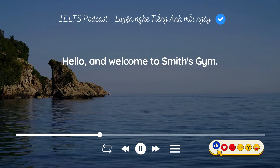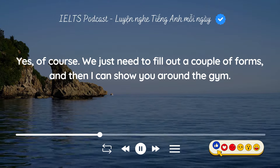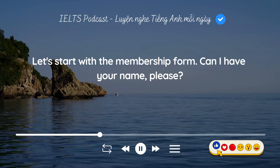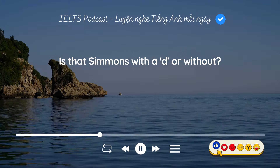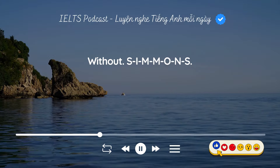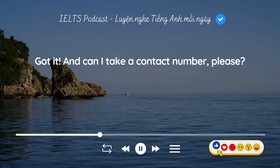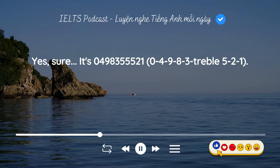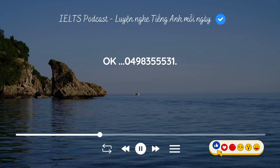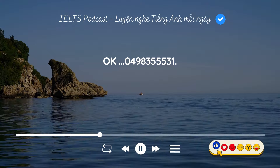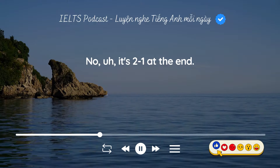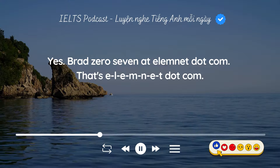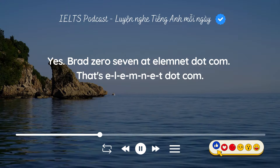Hello and welcome to Smith's Gym. Hi there. I'd like to become a member. Yes, of course. We just need to fill out a couple of forms and then I can show you around the gym. Let's start with the membership form. Can I have your name, please? Yes, sure. Brad Simmons. Is that Simmons with a D or without? Without — S-I-M-M-O-N-S. And can I take a contact number, please? It's 04983 555 21. And do you have an email address? Yes, brad07 at elemnet.com — that's E-L-E-M-N-E-T dot com.